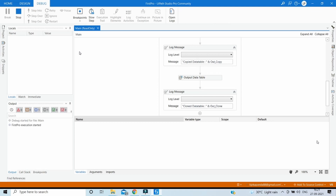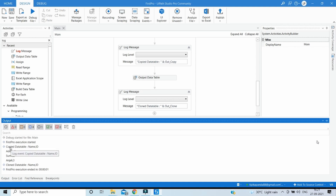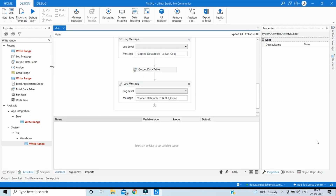We can see the results in the output panel. The copy data table contains both the headers as well as the data rows — the names and IDs. In the clone data table, we just got the headers with no data. Now let's use the Write Range activity to write the copy data table into an Excel sheet.